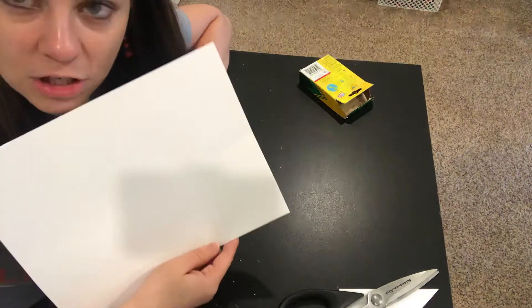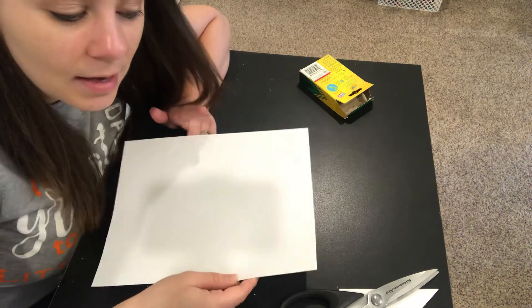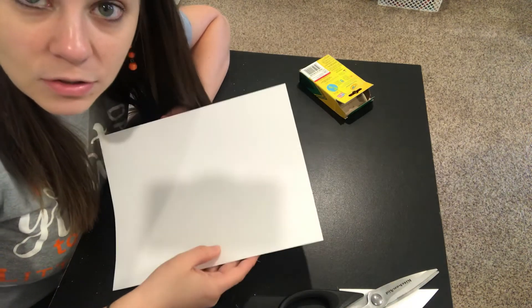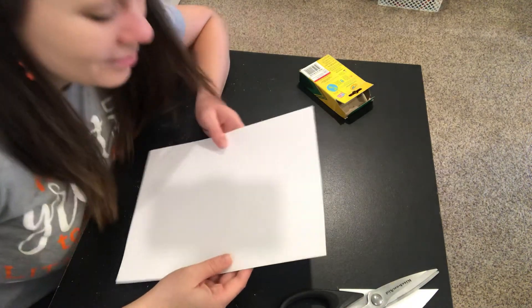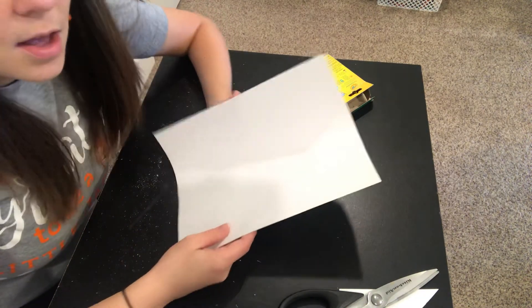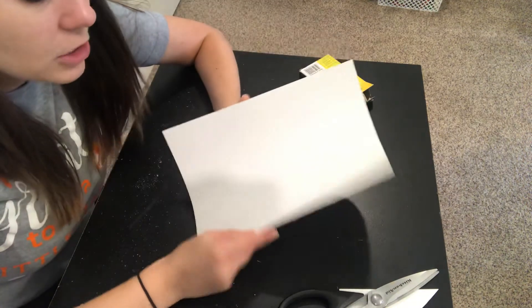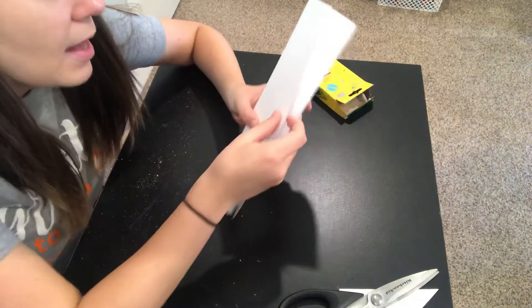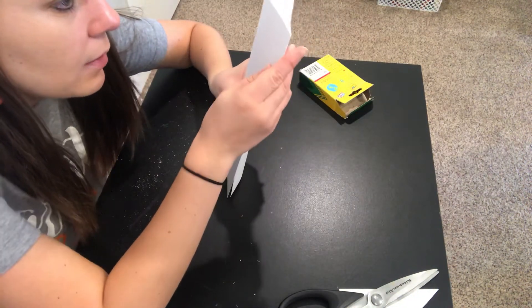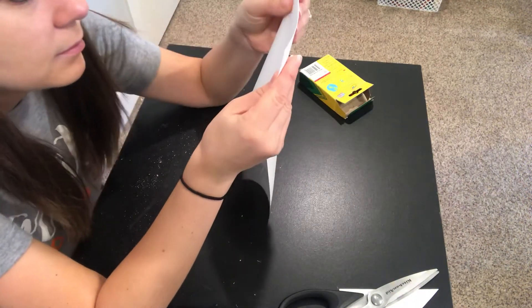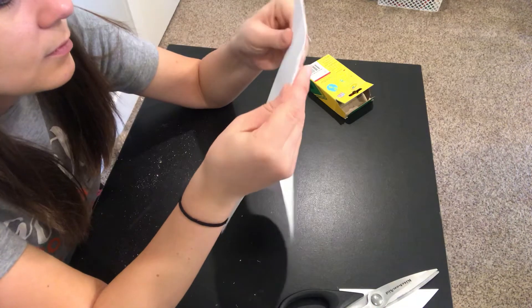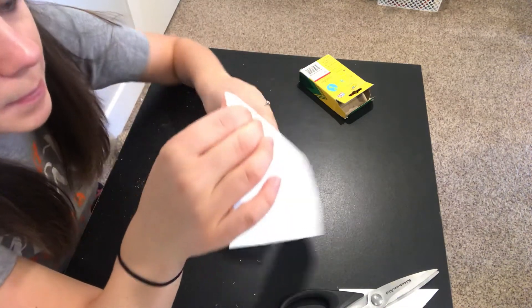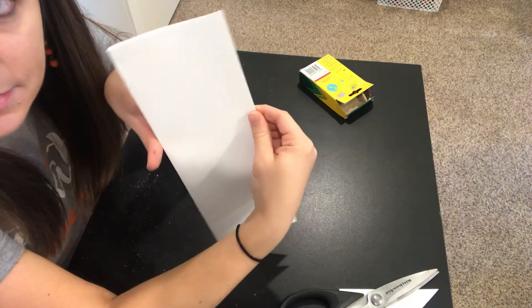So again, you're going to need a sheet of paper and scissors and probably an adult to help. With your paper, again just like yesterday with the house, we are going to fold it like a hot dog or vertically like this.